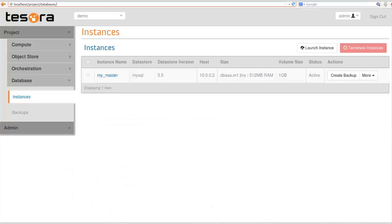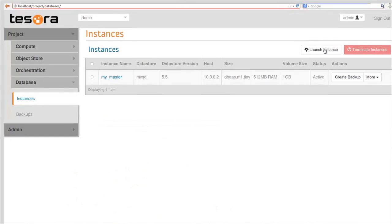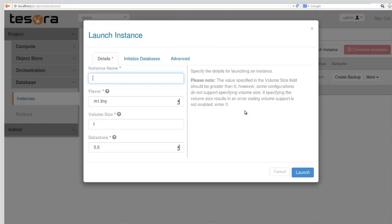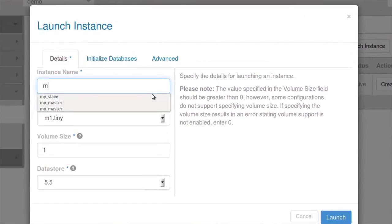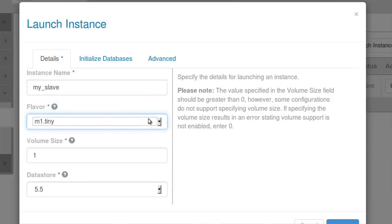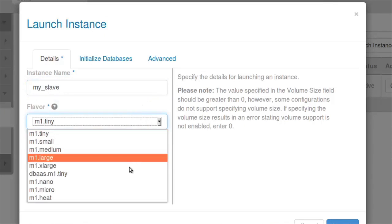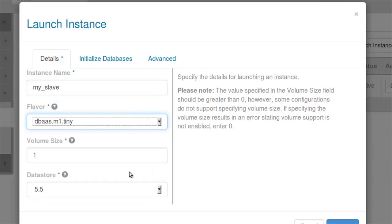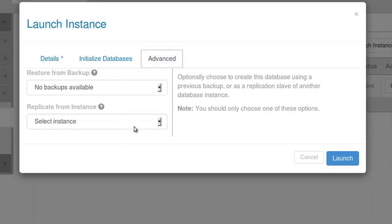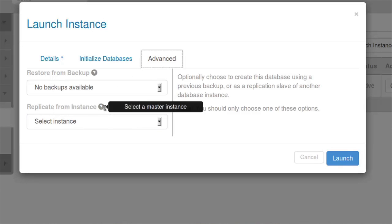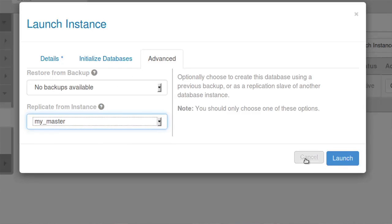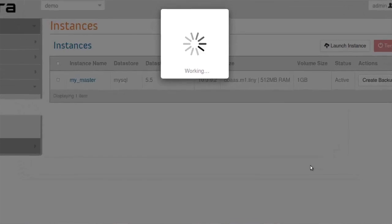Now what I want to do is create a read slave, a read replica. I'm going to go back into our Trove dashboard and launch another instance, but this time I can launch it as a slave. Similar, I pick a name for it, I'm going to call it my slave, I pick the flavor, I'm going to use the same flavor, it's MySQL. This time I go into the advanced tab and now magically under this replicate from instance drop down, my master shows up there. I pick that and hit launch.